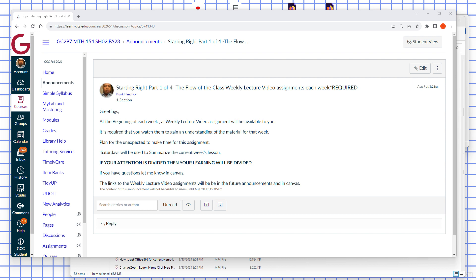If you have any questions, let me know in Canvas. The links to the weekly lecture video assignments will be in future announcements and in Canvas.